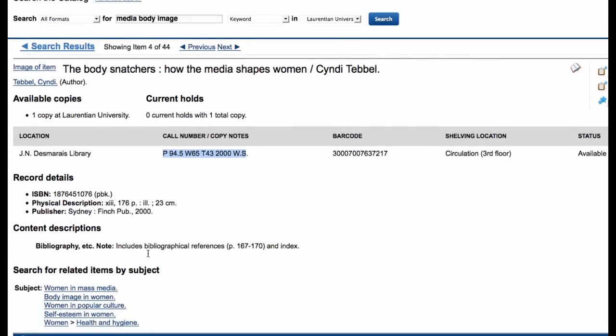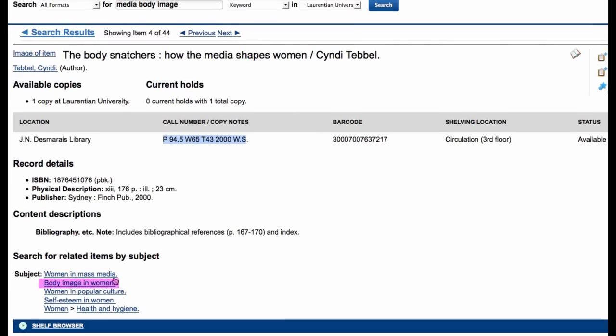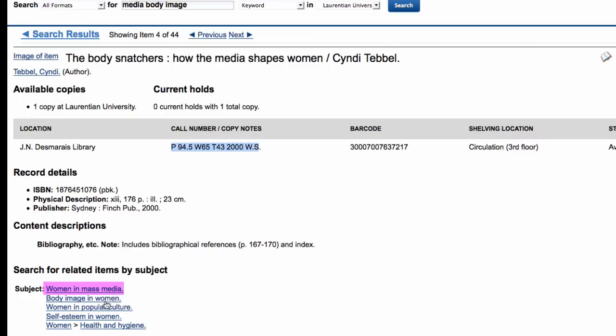When you're doing topical searching, I suggest looking at the subject headings in the records that you pull up that seem useful — they may help you find other useful resources. In this case the subject headings are body image in women and women in mass media. If you click on those, it will bring up all items that have those subject headings ascribed to them, and they may also be useful for this topic.